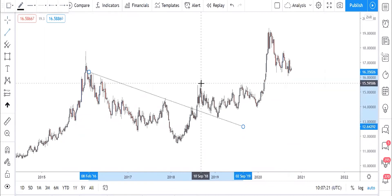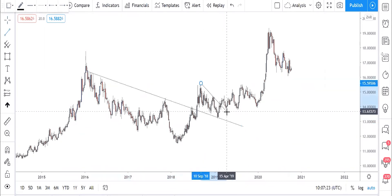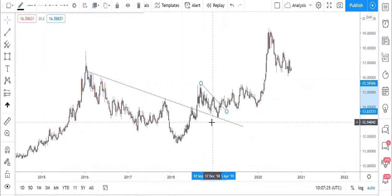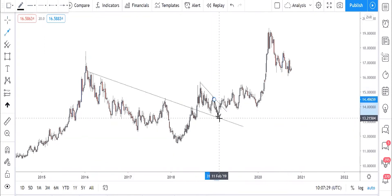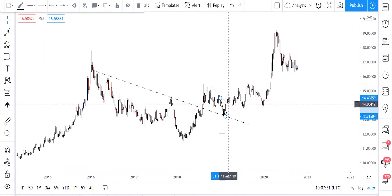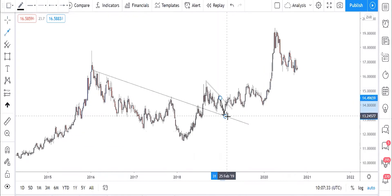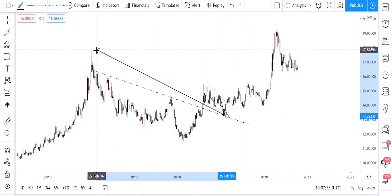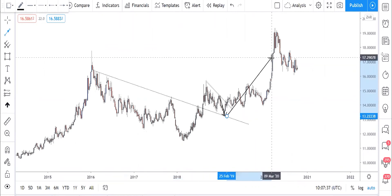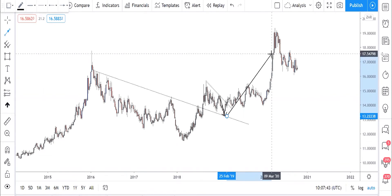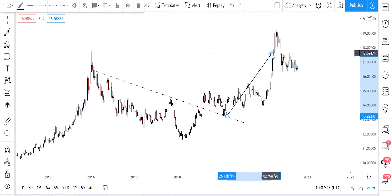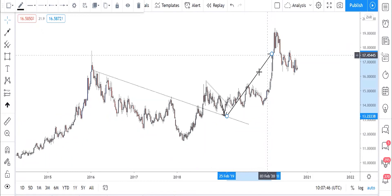So when price reached this trend line here it went down. When it hit this trend line, I anticipated that from here it's going to go up to hit 17 rand again. This year, around March, it hit 17.15 again and then it passed that 17.15.